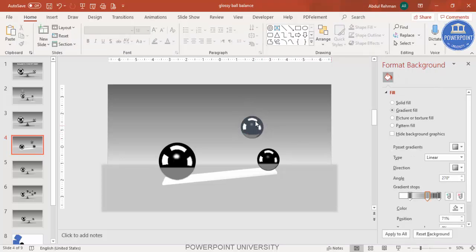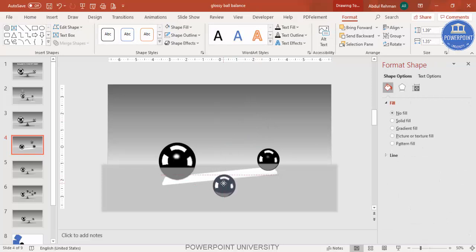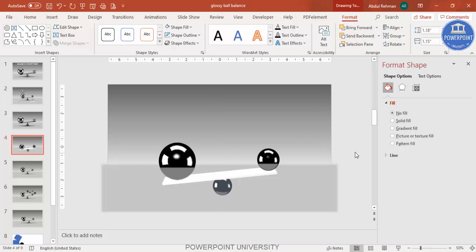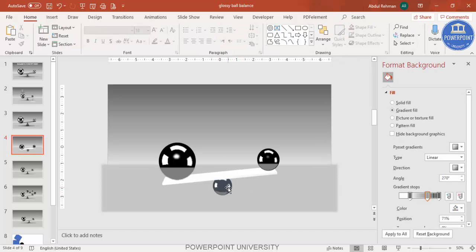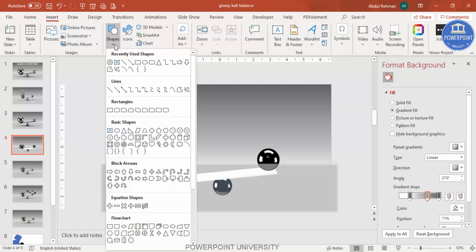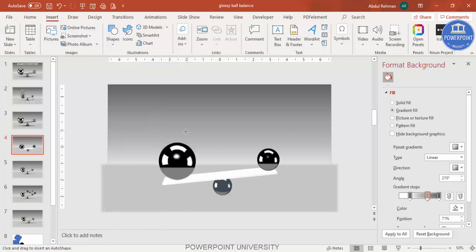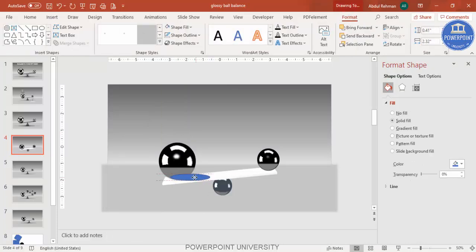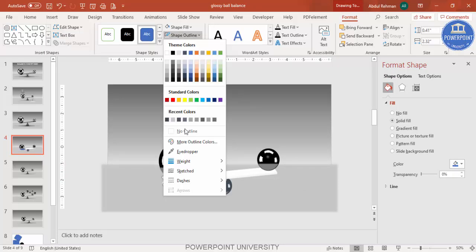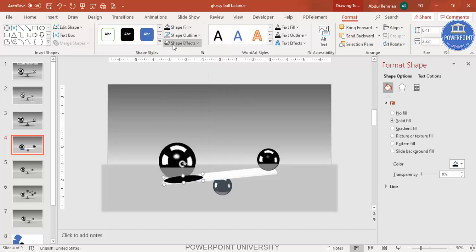Copy and reduce the size further, then send it to back. Now the design is balanced on the ball. To add shadow effects, go to Insert Shapes, select the oval shape, draw it to the appropriate size, tilt it slightly, set shape outline to no outline, and shape fill to black.